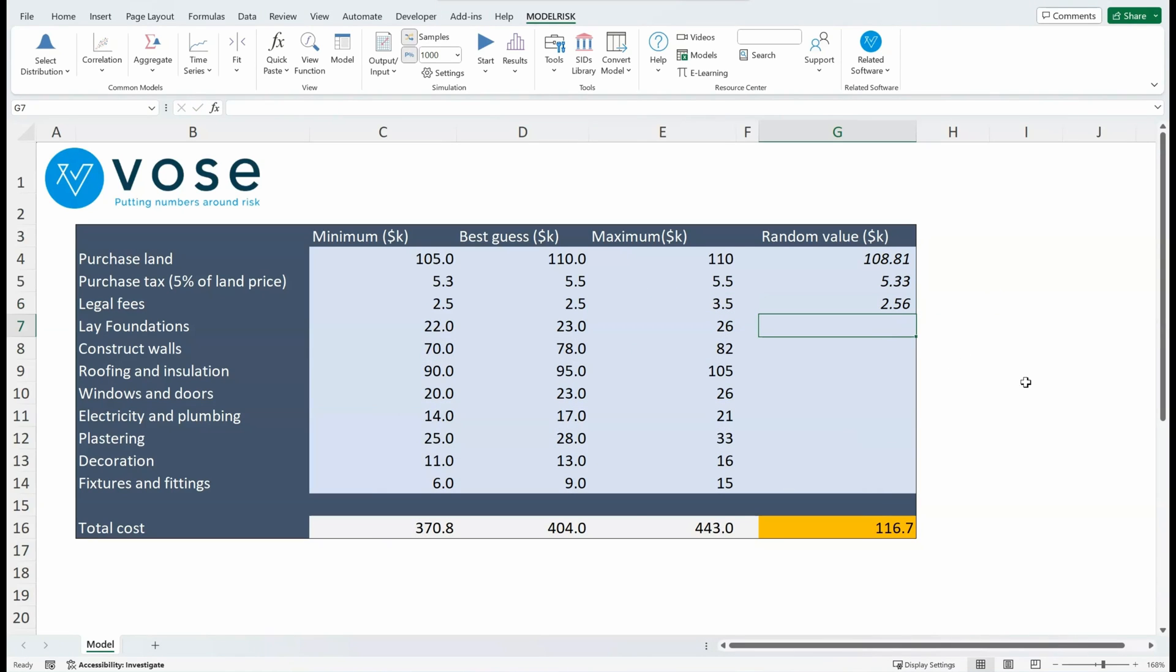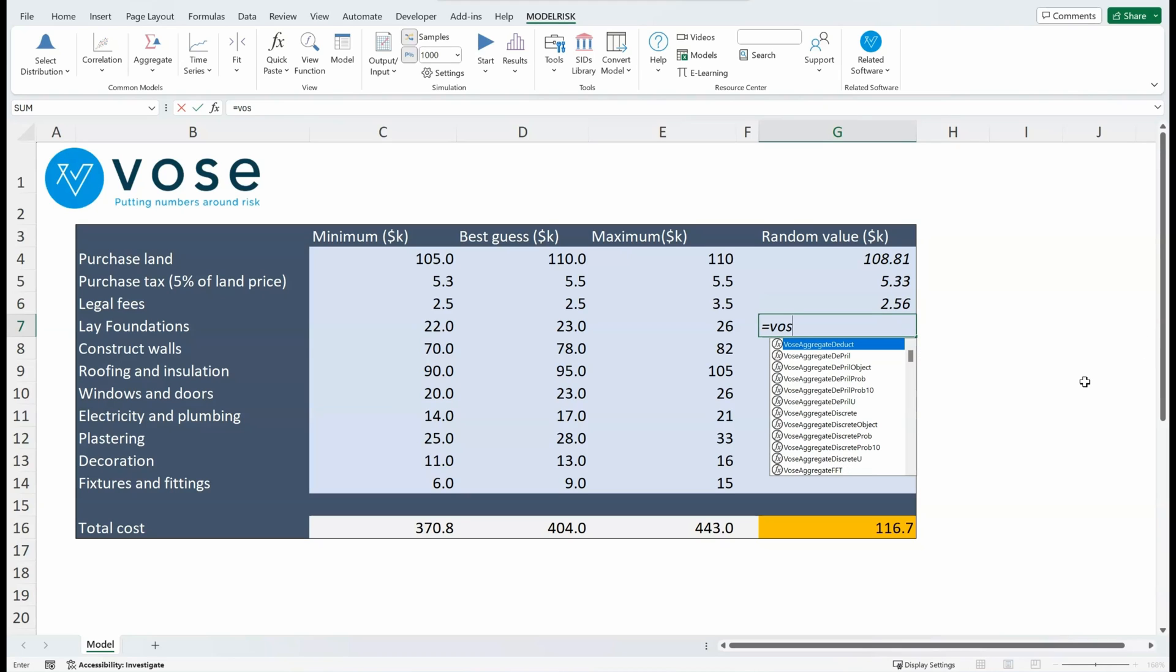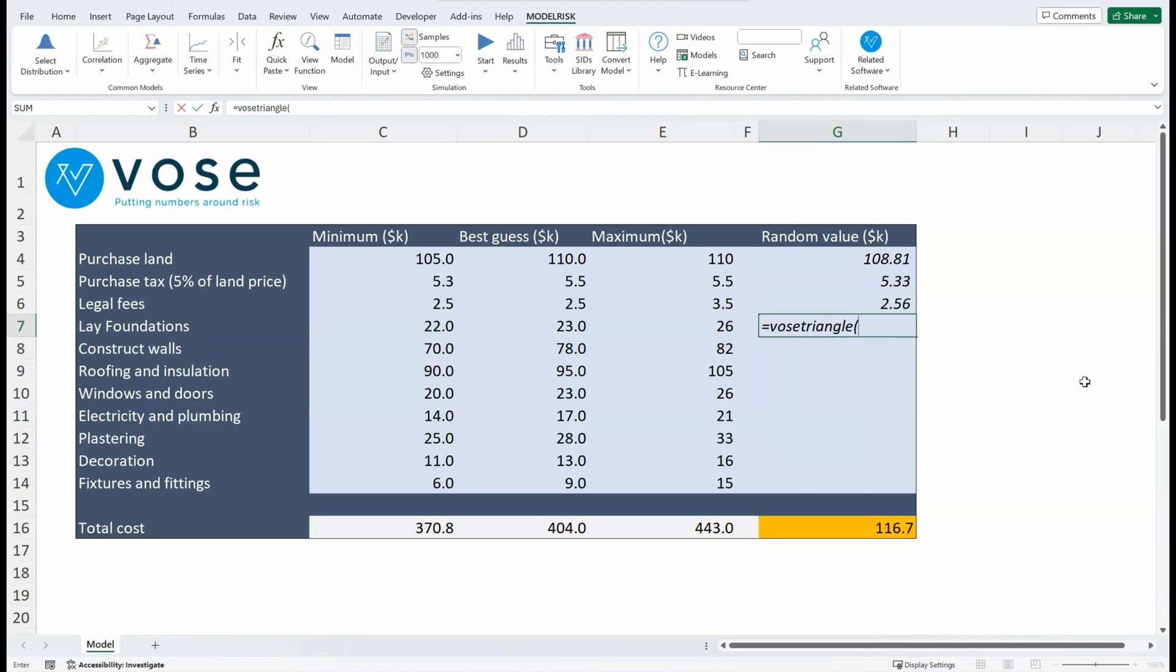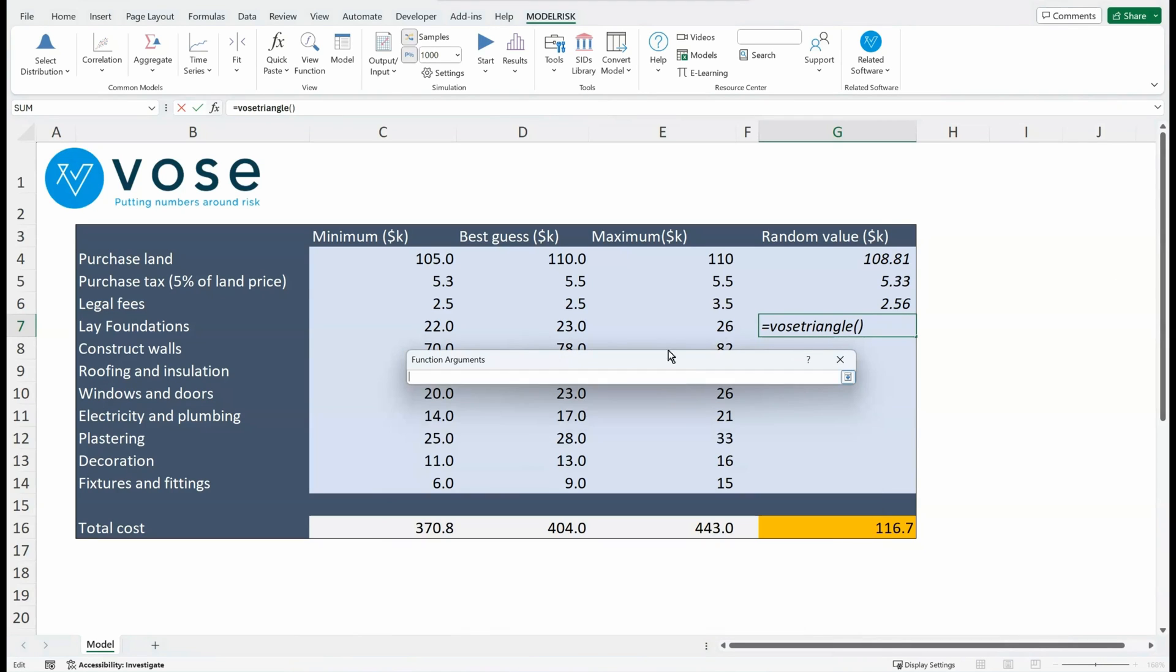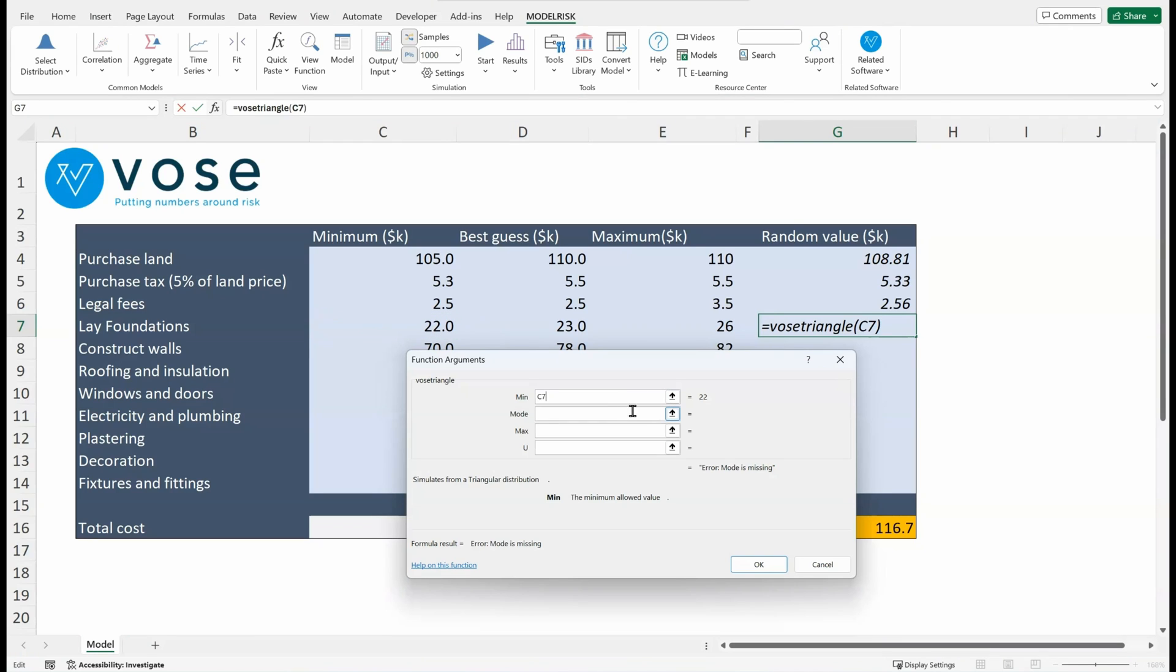Okay, I can of course just type the function in directly—equals Triangle—and I can make references to the cells. Or I could go Ctrl+A and I'll get that same interface to pick each of these values in turn.